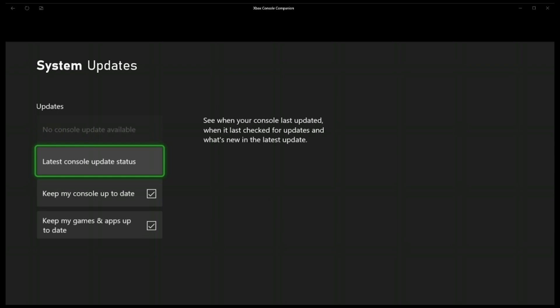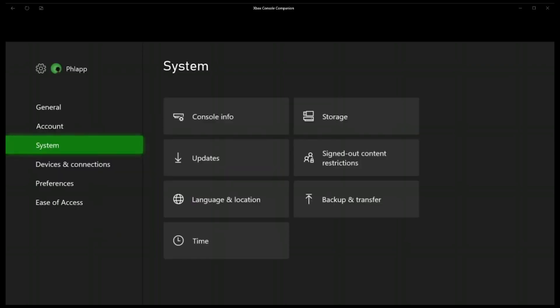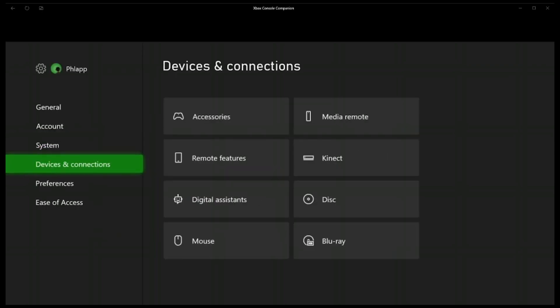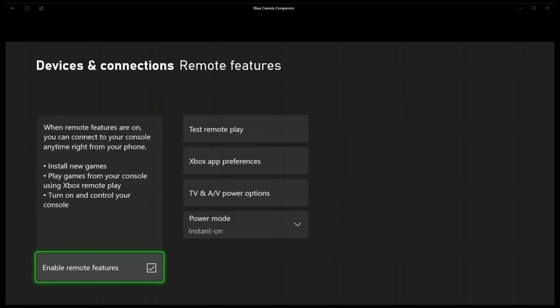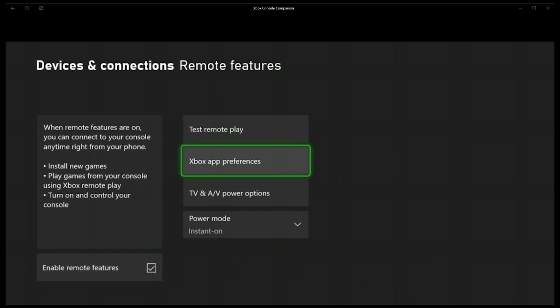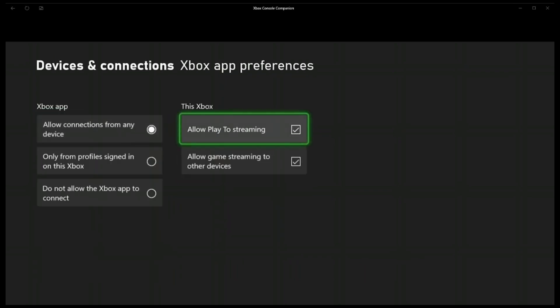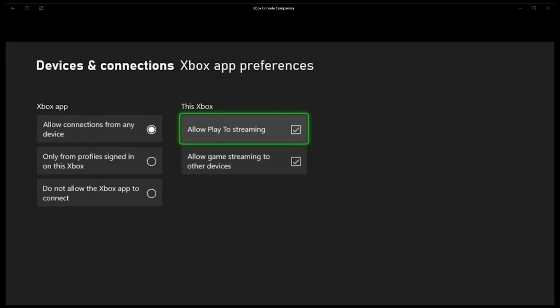Once you have, I will come out of there, and then we need to go to devices and connections, down to remote features, and we click on there, and we need to make sure enable remote features is ticked, so we need a tick in that box, and if we go over to Xbox app preferences, we need to make sure allow play to streaming and allow game streaming to other devices is both ticked.